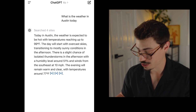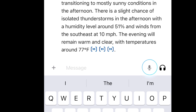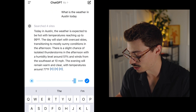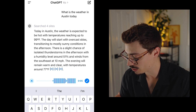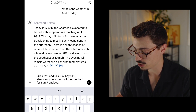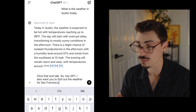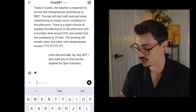Moving down, obviously you can type in the chat. But there's a microphone icon to the right — not the headphone icon, the microphone. You can click that and talk. For example: 'Hey GPT, I also want you to find out the weather for San Francisco.' Hit play and it'll automatically transcribe what you said. It leaves it in the text box so you can make any edits, then send it and it'll answer.